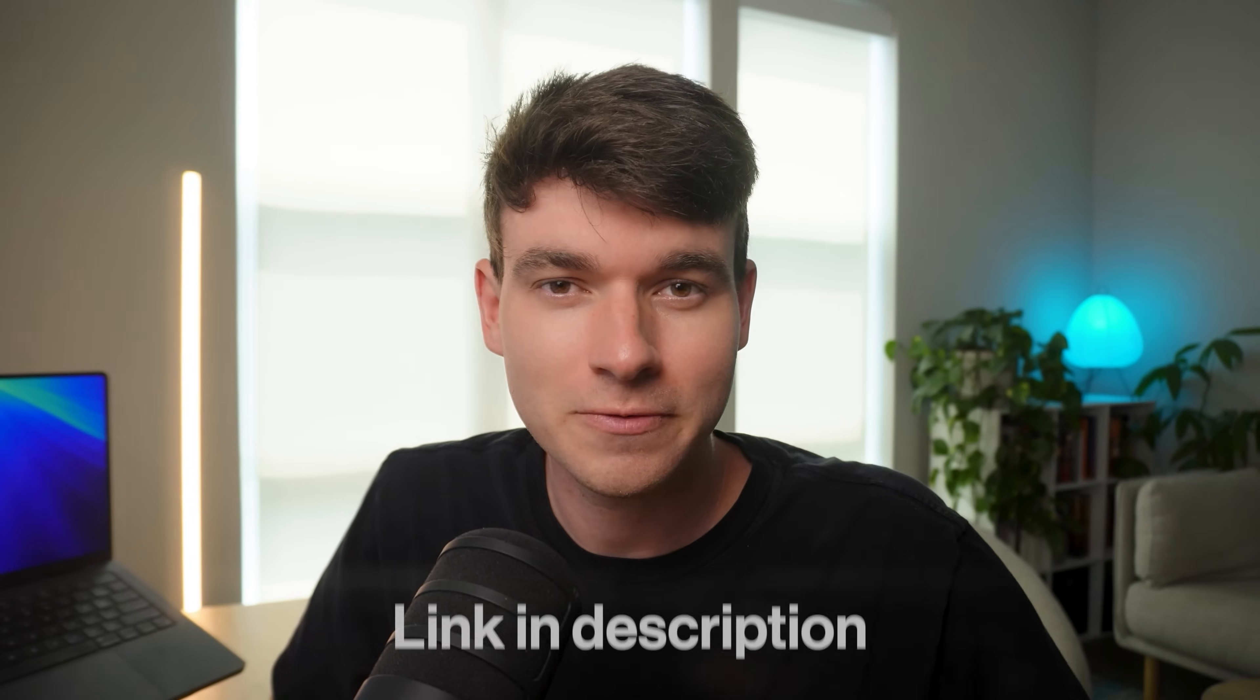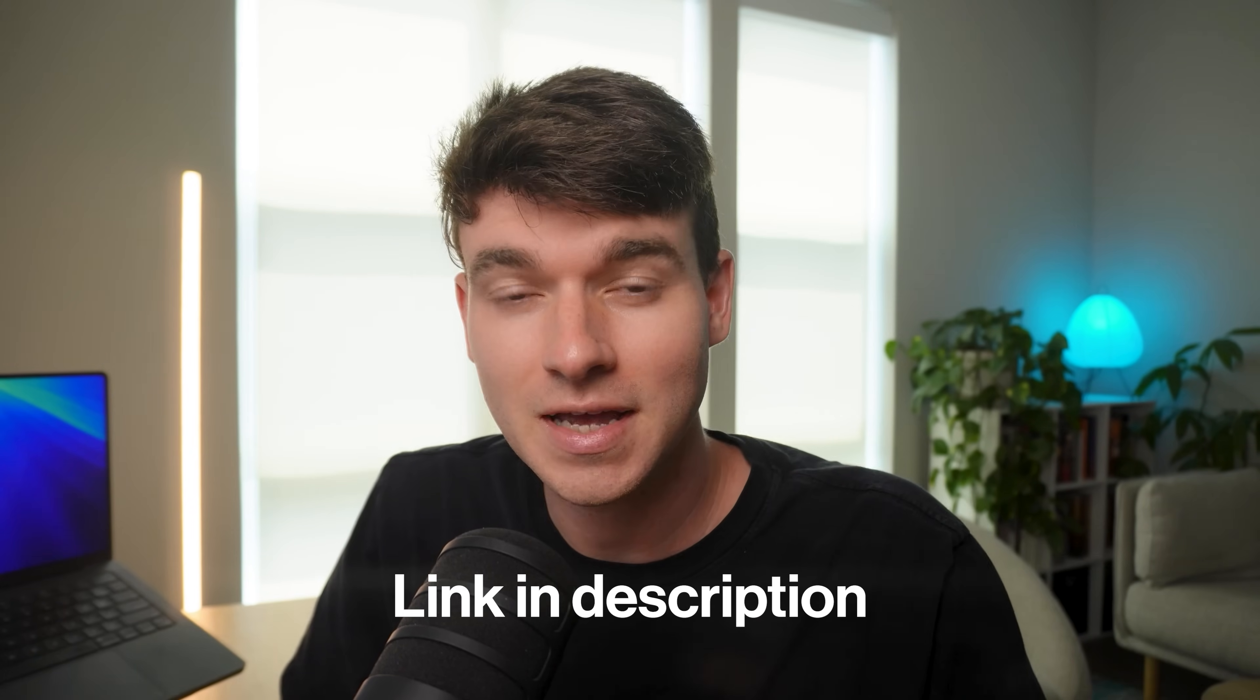All right, you guys, that's it for the video. Thank you so much for watching. If you want to join Printful, make sure you go to the link in the description. Using that link supports this channel. If you guys enjoyed this video, here's some other ones that I made that I think you'll like as well. Have an awesome day and I'll see you guys in the next one.